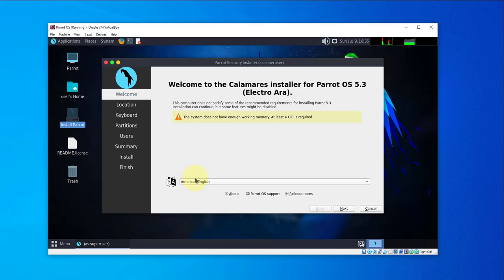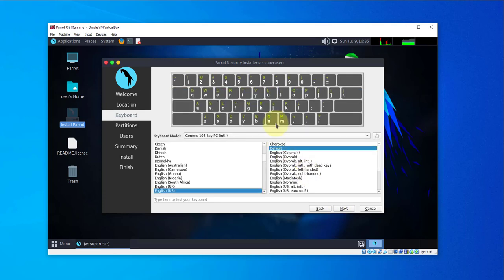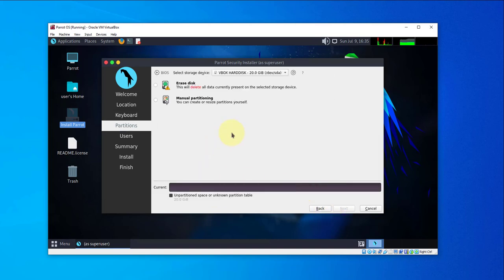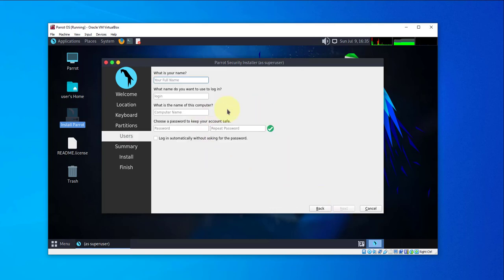The default is American English — we'll go with that. Click Next, select your location, click Next. For keyboard the default is English, so click Next. Here it says Erase Disk — this is referring to the virtual disk we just created. Select that one and click Next.